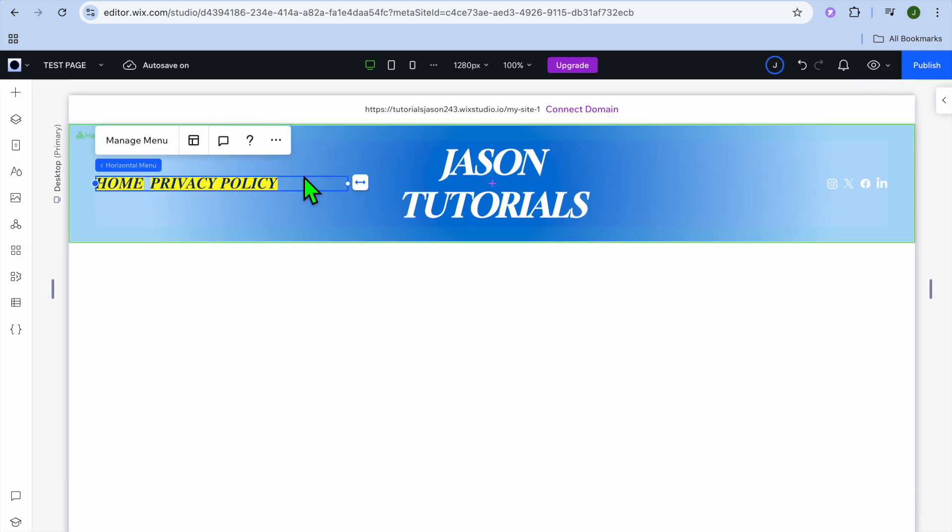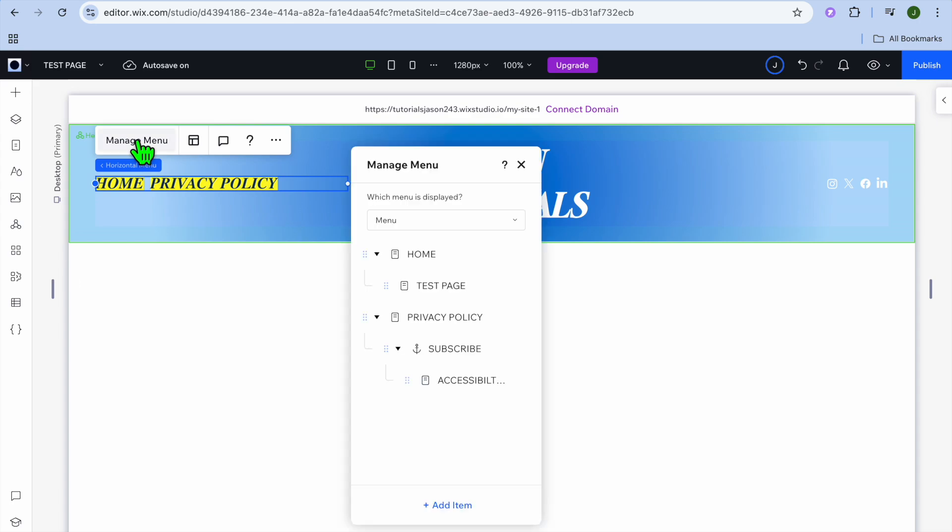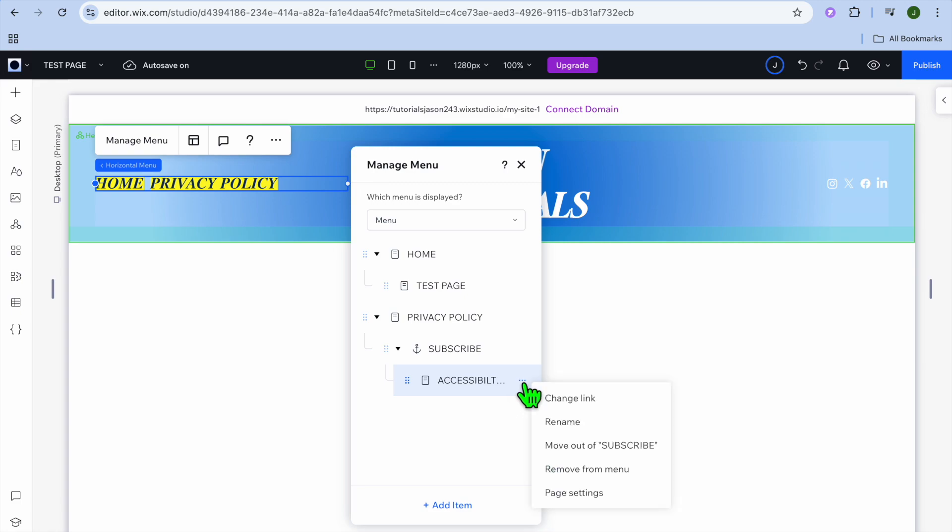If you would like to further edit it, you can go back to edit site. Then from there you could tap on manage menu. After selecting manage menu from here, if you would like to edit it in any way, you could tap on the three dots.